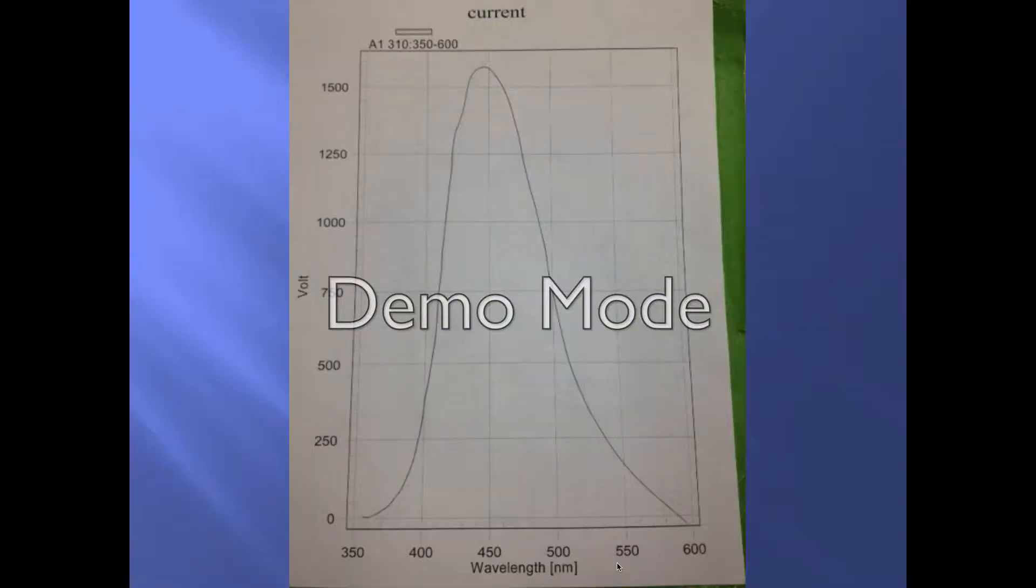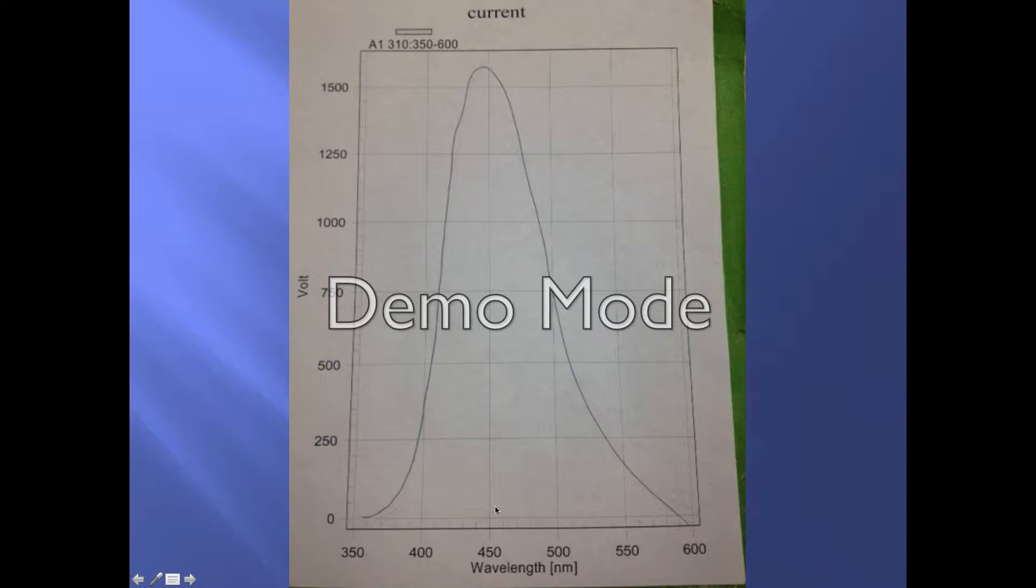The second step of this experiment was to measure the emission spectra of quinine sulfate. We used a Quantum Master instrument from PTI with a pulse nano LED as an excitation source instead of a laser. As this spectra shows, our quinine sulfate emits right here at around 450 nanometers.